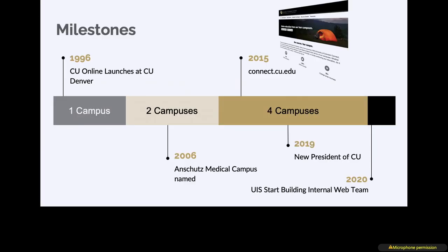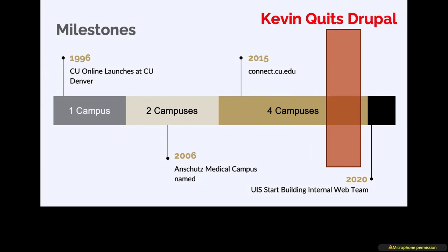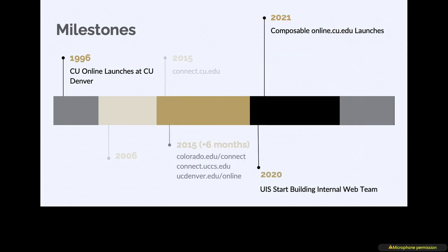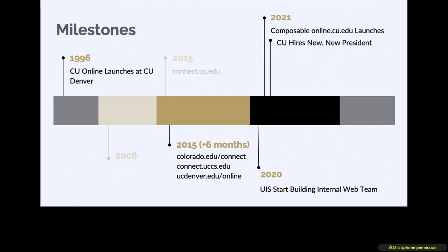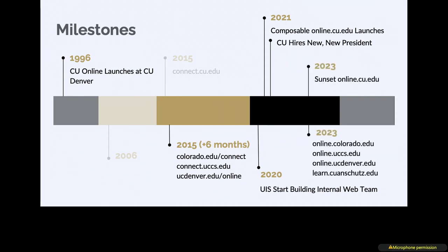What that meant was it was very easy for the campuses to launch their own version of Connect. I was working at the Boulder campus at the time we built that site for system and we're like great, everyone's represented on one site. Then immediately after launching that site, our head of strategic relations came and said, I want you to do the same thing, but just put CU Boulder's logo on it and ignore the fact that the other campuses exist.